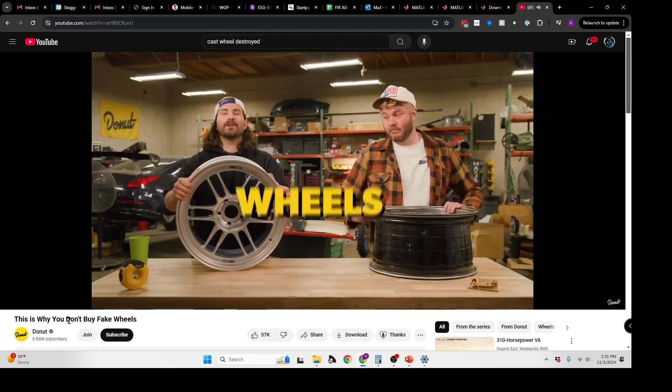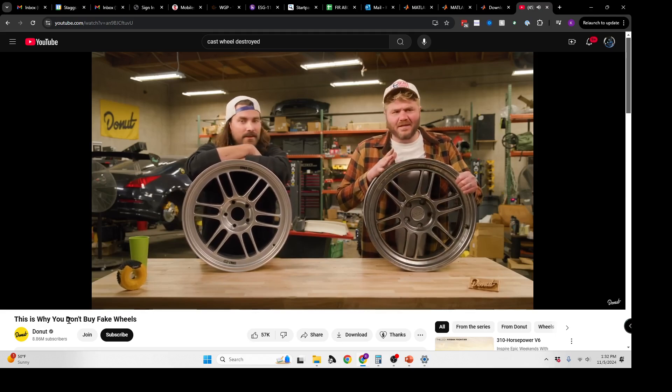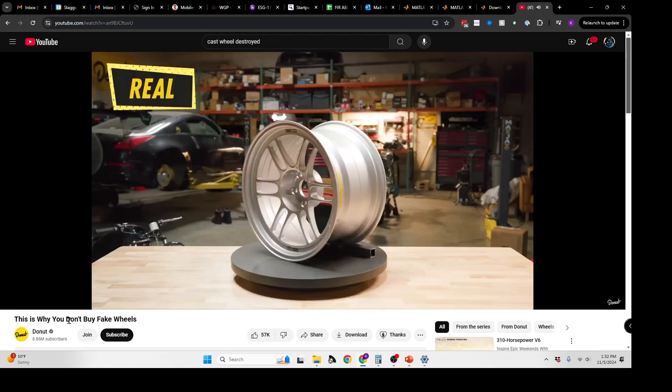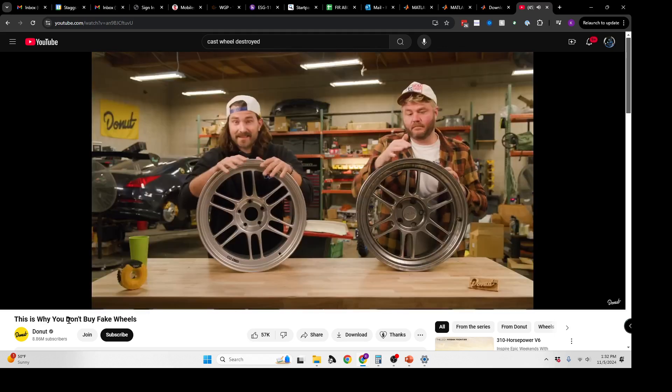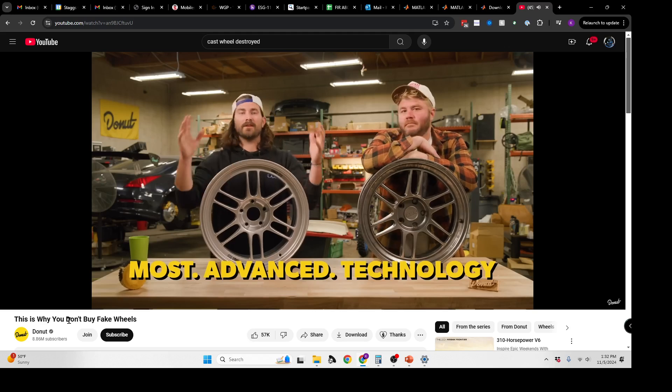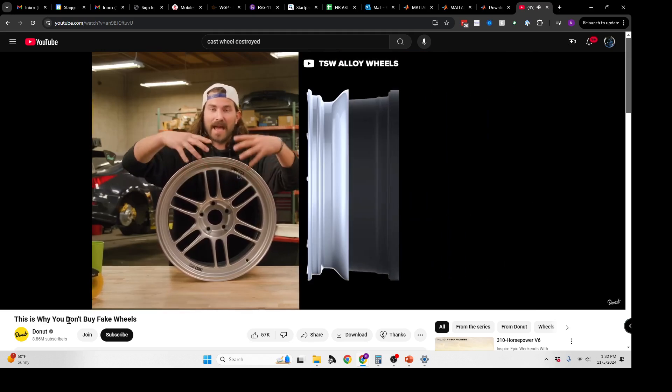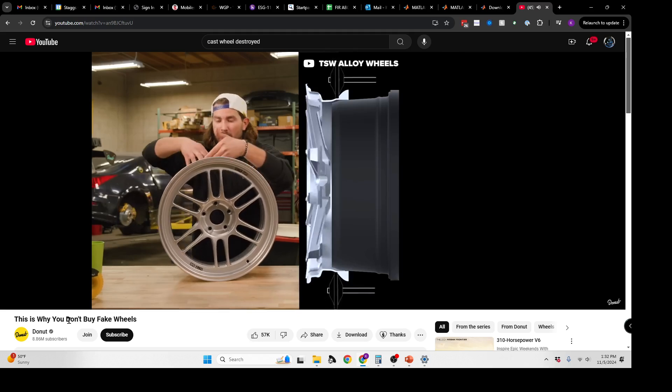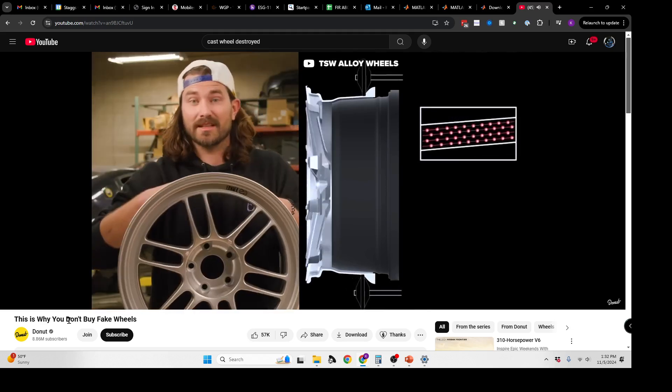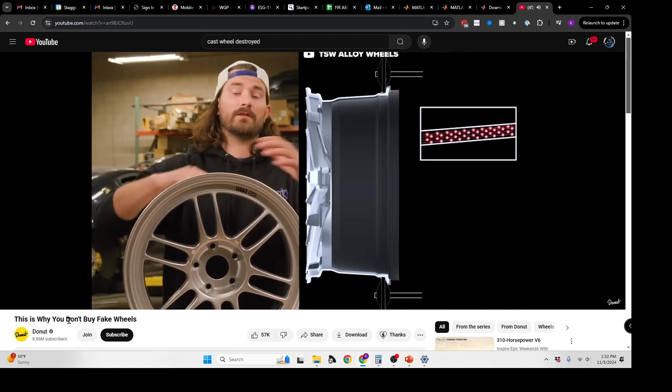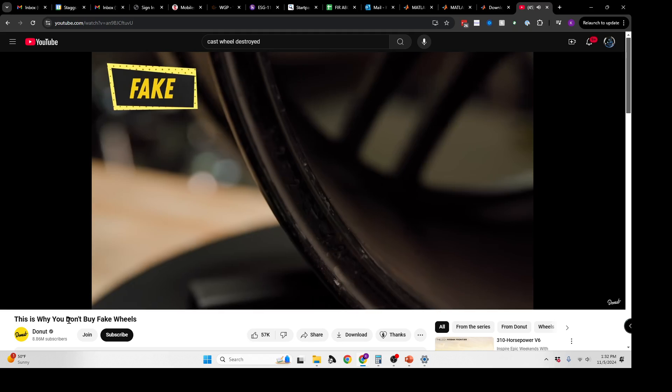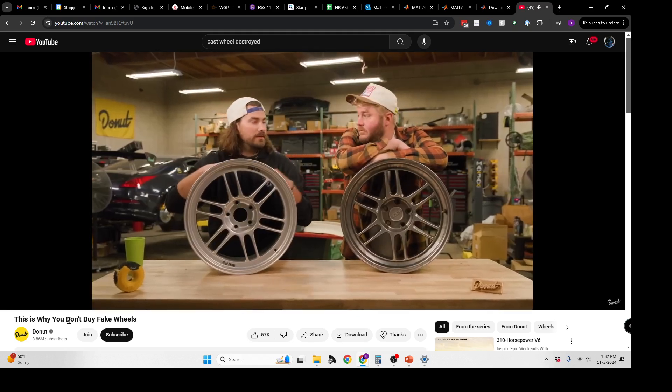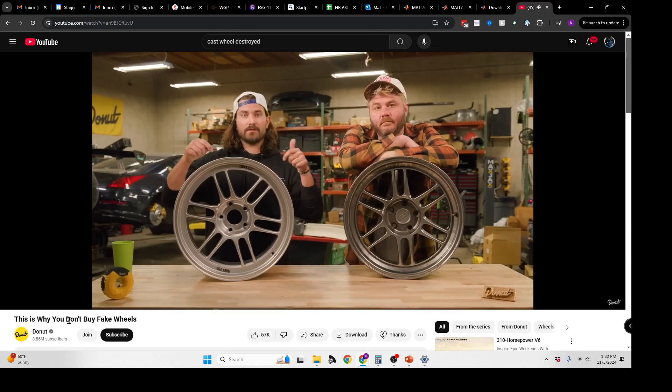This is a real Enkei RPF1. And this is an ESR SR11. Surprisingly, they look pretty similar. This wheel in this spec retails for $450 each. This one, about half the price at $250. This uses a process that Enkei refers to as MAT, or most advanced technology. All that means is that this is a rotary forged wheel. They gravity cast the whole wheel, and then they put it onto a rotary forged drum and they draw out the barrel. What that does is squishes the metal, makes the grain structure a lot tighter, so you get the characteristics of a forged wheel in a cast wheel. ESR doesn't provide any information on how they make these wheels. Once we crack these things open, we're going to be able to tell a huge difference in the quality of the materials.